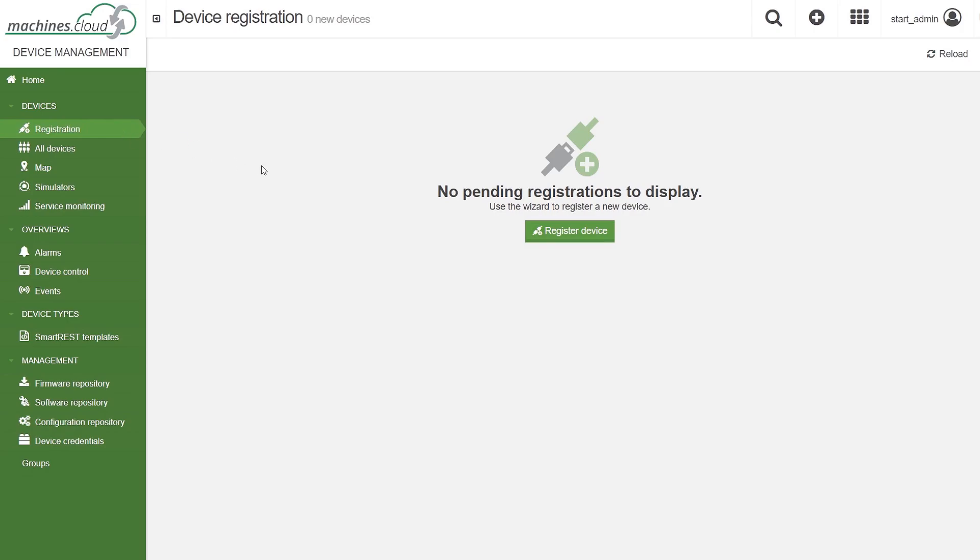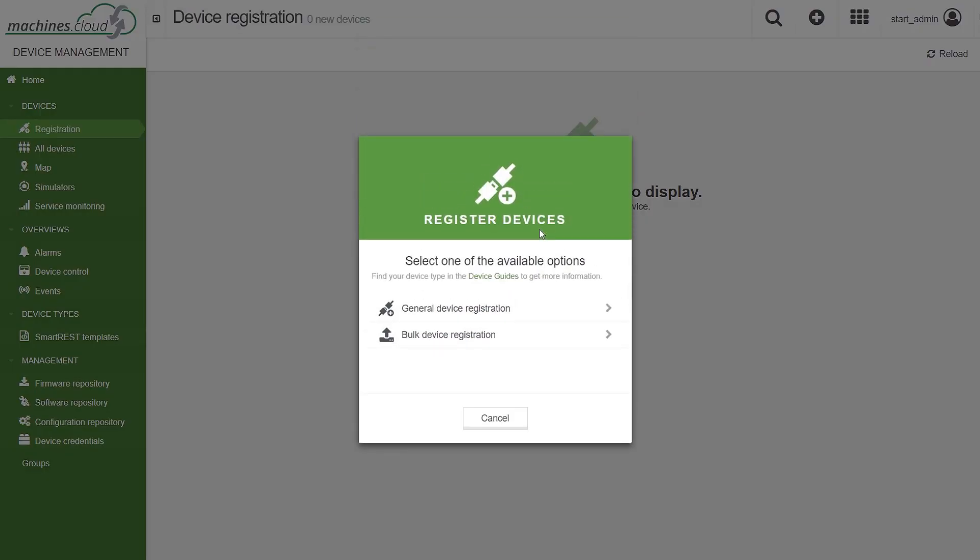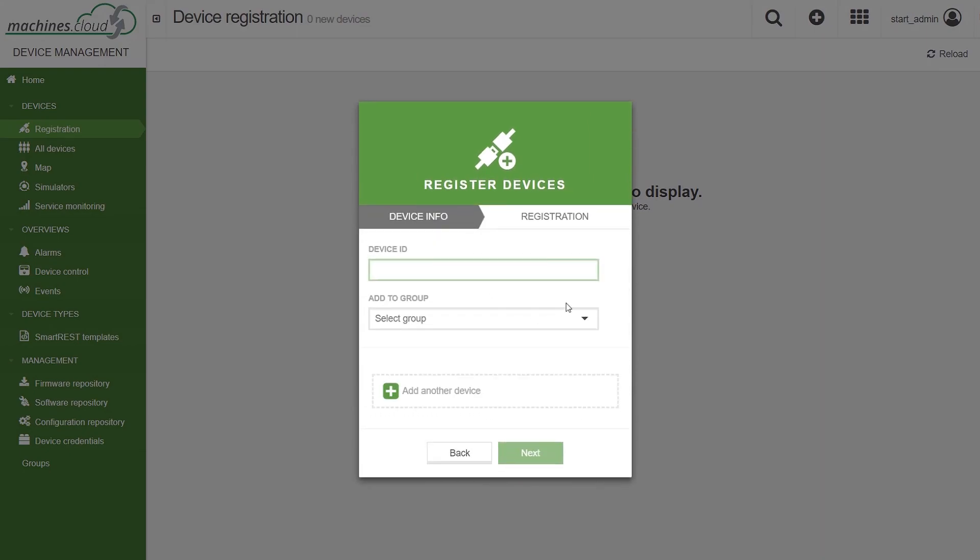In the registration field, type in the prefix, which depends on the type of telematics module, i.e. TC3G dash for TC3G or TC1 dash for a TC1. Directly after the prefix, enter all digits of the serial number without spaces and points. Then click on register device.